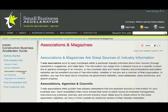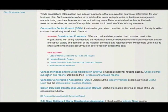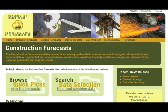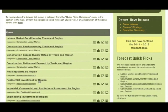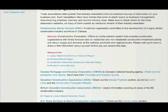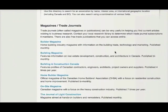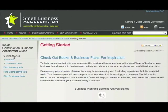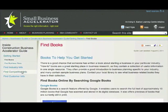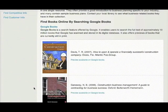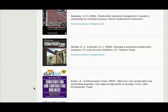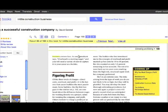The next section is Associations and Magazines, which contains industry-specific information on construction in British Columbia. Associations often provide industry profiles, forecasts, and labor market information. Returning to the SBA website, you'll also see a number of industry-specific journals and magazines, often available online and free of charge. One more feature of the SBA website we'd like you to know about is the Find Books section. It contains the most relevant industry-specific books in each guide. When available, we'll provide a link to Google Books so you can read a preview of the book.